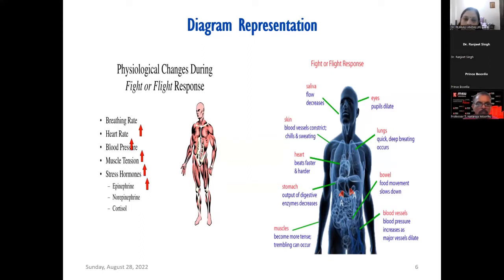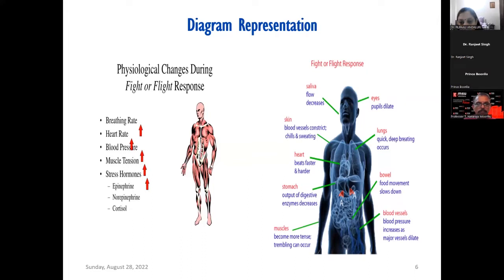This is how a polygraph also works. When the person wants to tell a lie, he undergoes stress, and his breathing rate, heart rate, and blood pressure all increase — and that is recorded by the instrument.